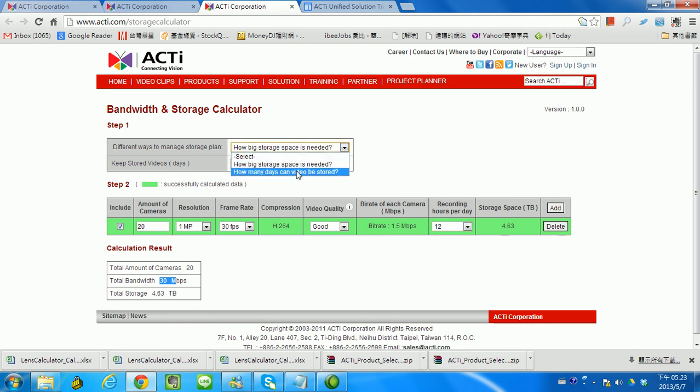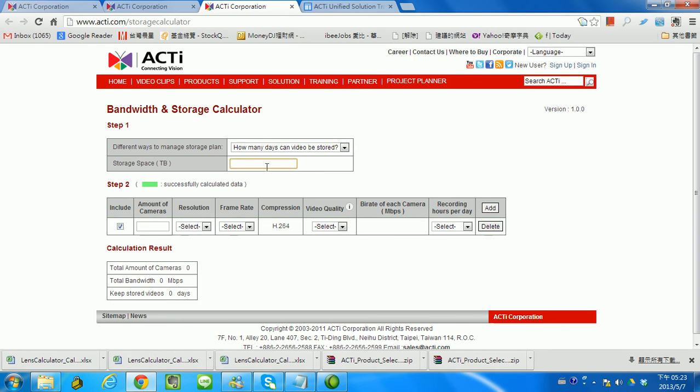How about the second one? How many days can video be stored? Let's take an example. You can use our ENR1100. It's a 9 channel standalone NVR supporting 2 bays. Each bay supports 4 terabyte, so we totally have 8 terabytes. It's 9 channels, so we take 9 cameras.